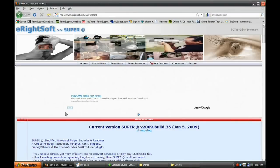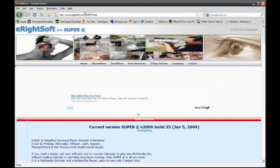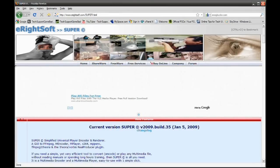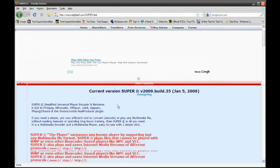Now the video converter is called Super Video Converter. You can find it at erightsoft.com/super.html. The link to Super Video Converter will be in the video description.